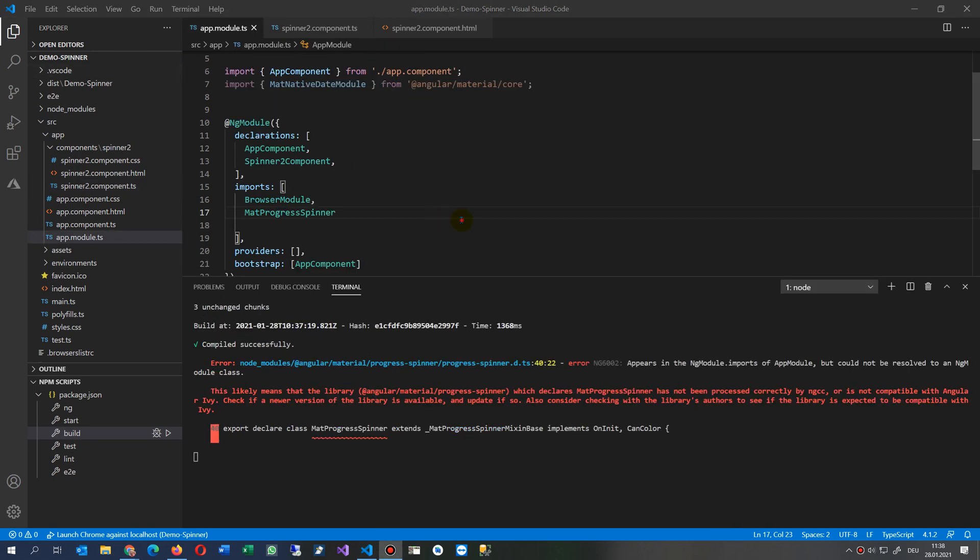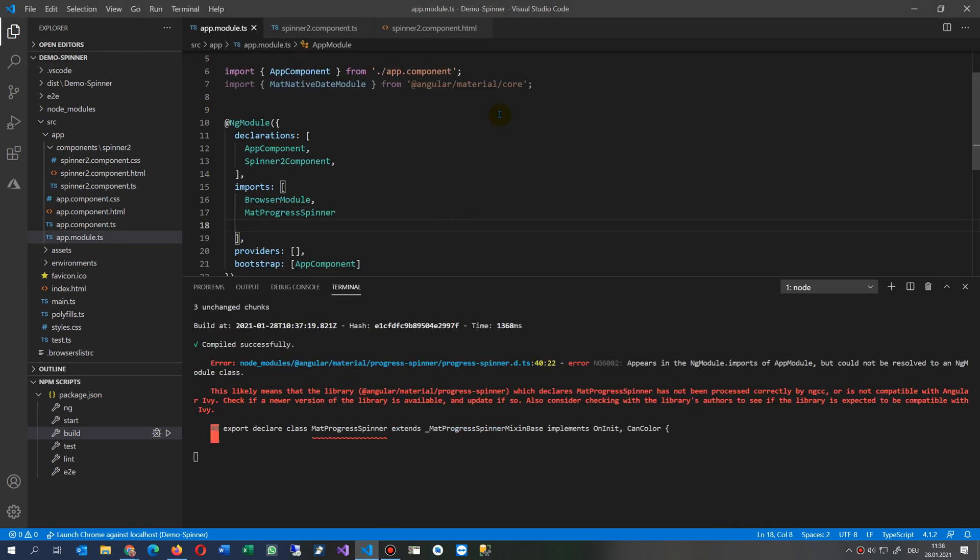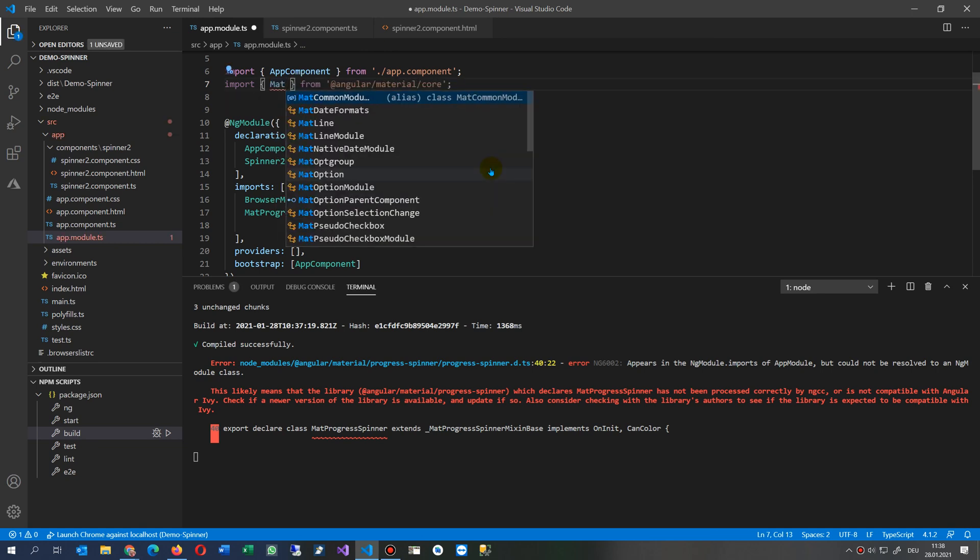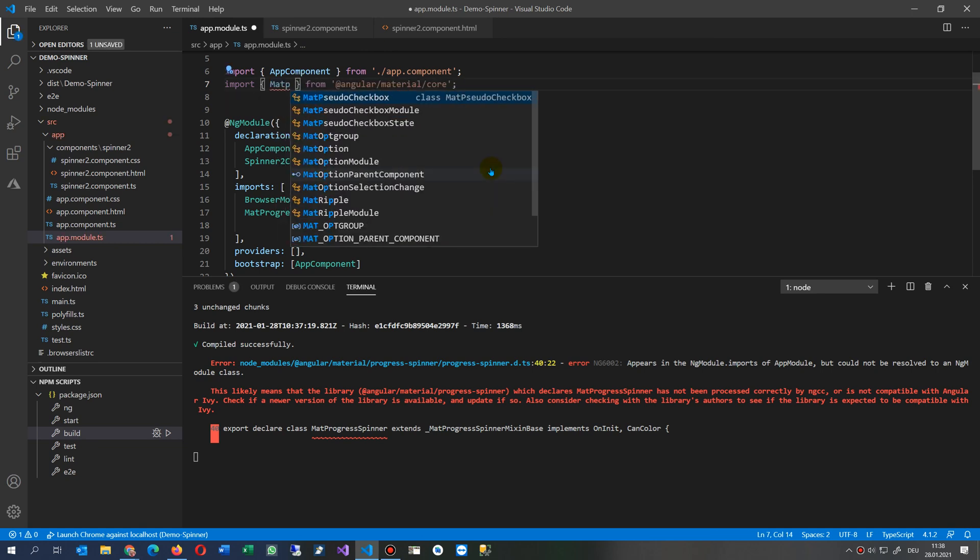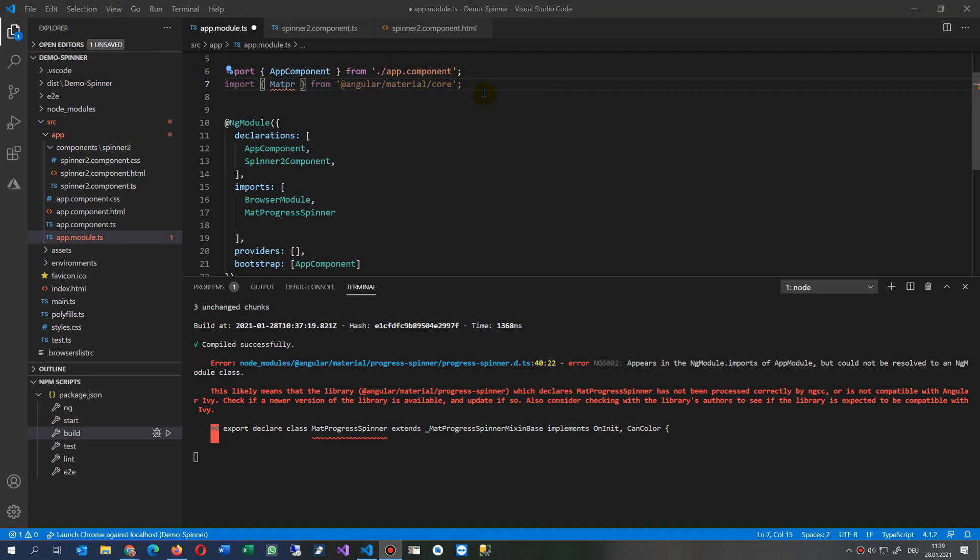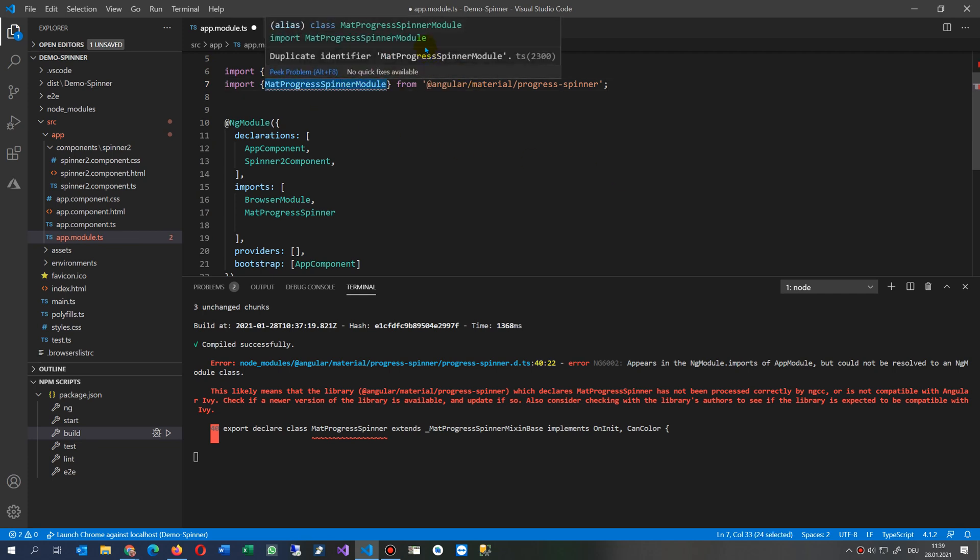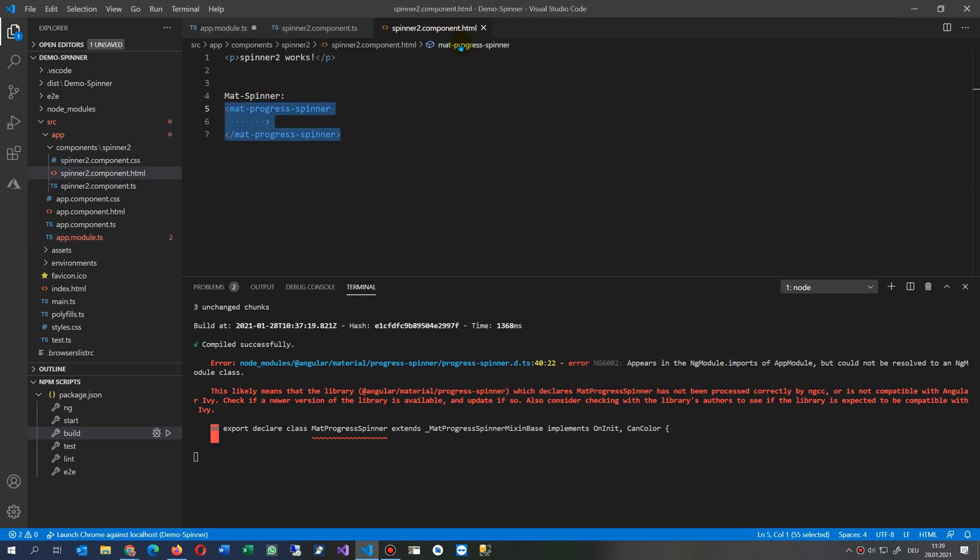Yes, the problem was that I included the wrong one. This is Material progress spinner, and it's not from Material Core. It is here - MatProgressSpinnerModule. This is necessary according to the documentation for the spinner. Now I'm saving it again.